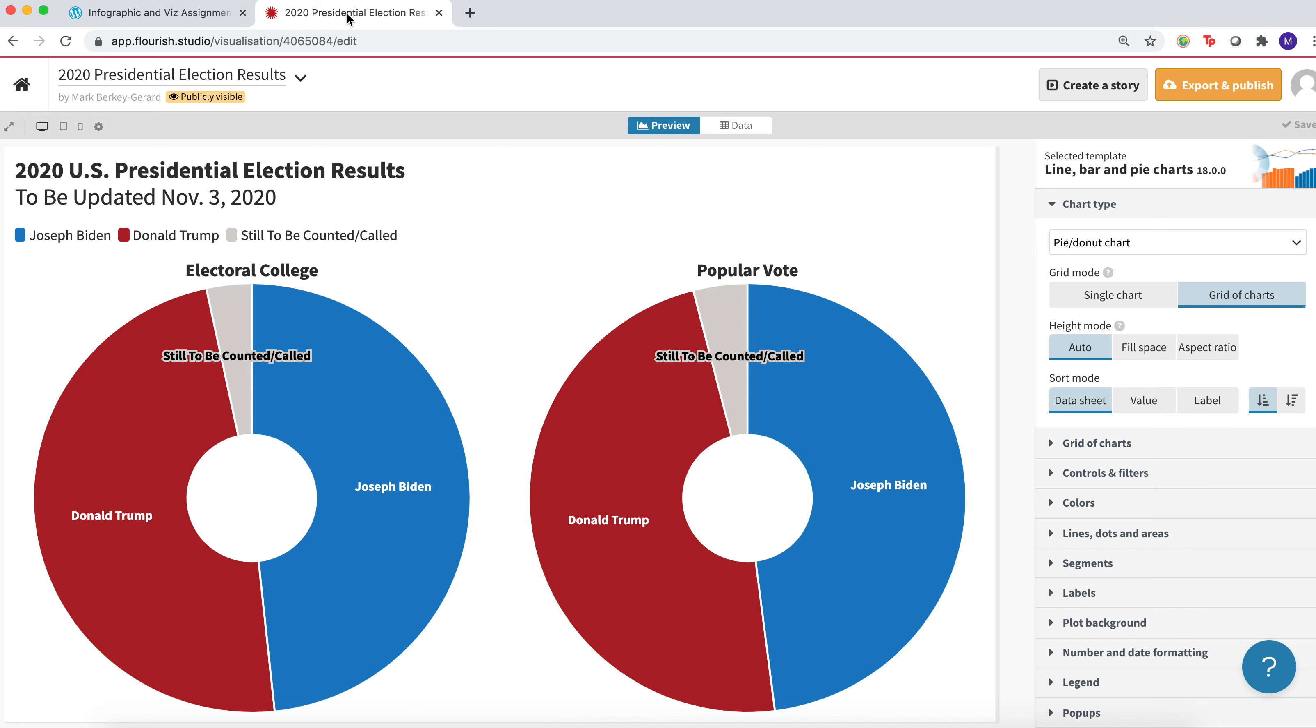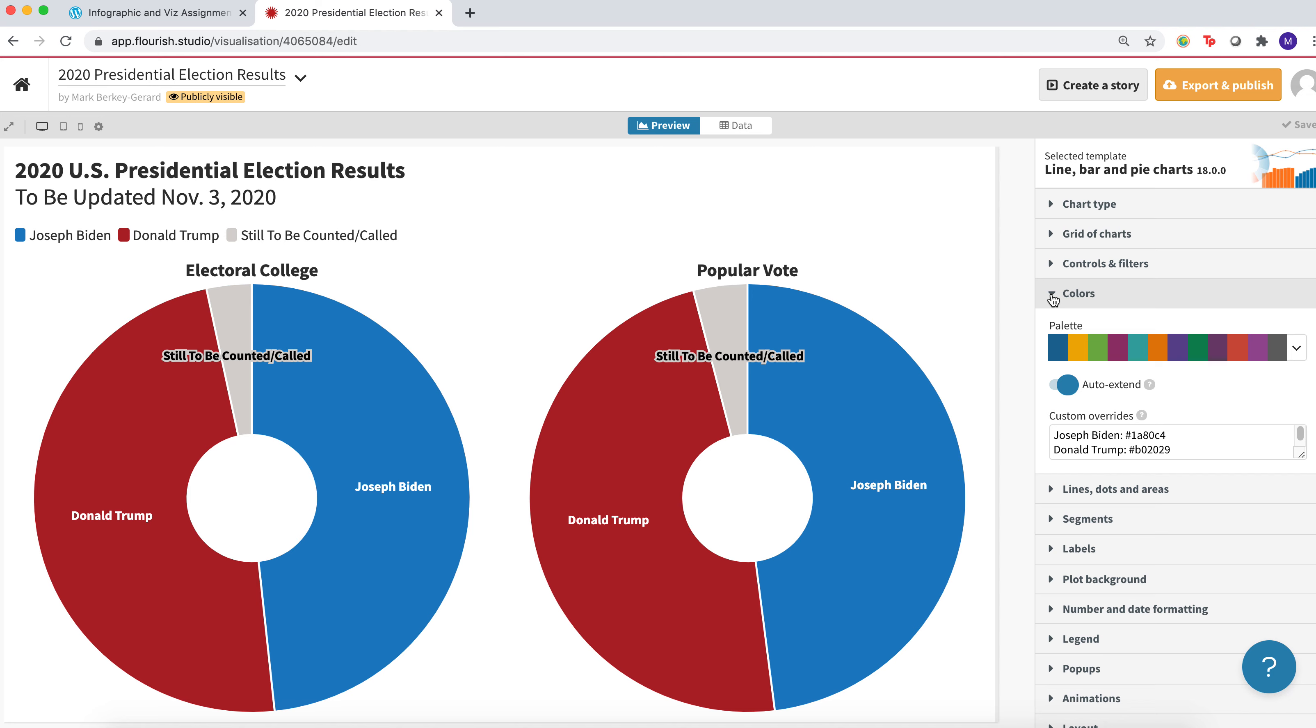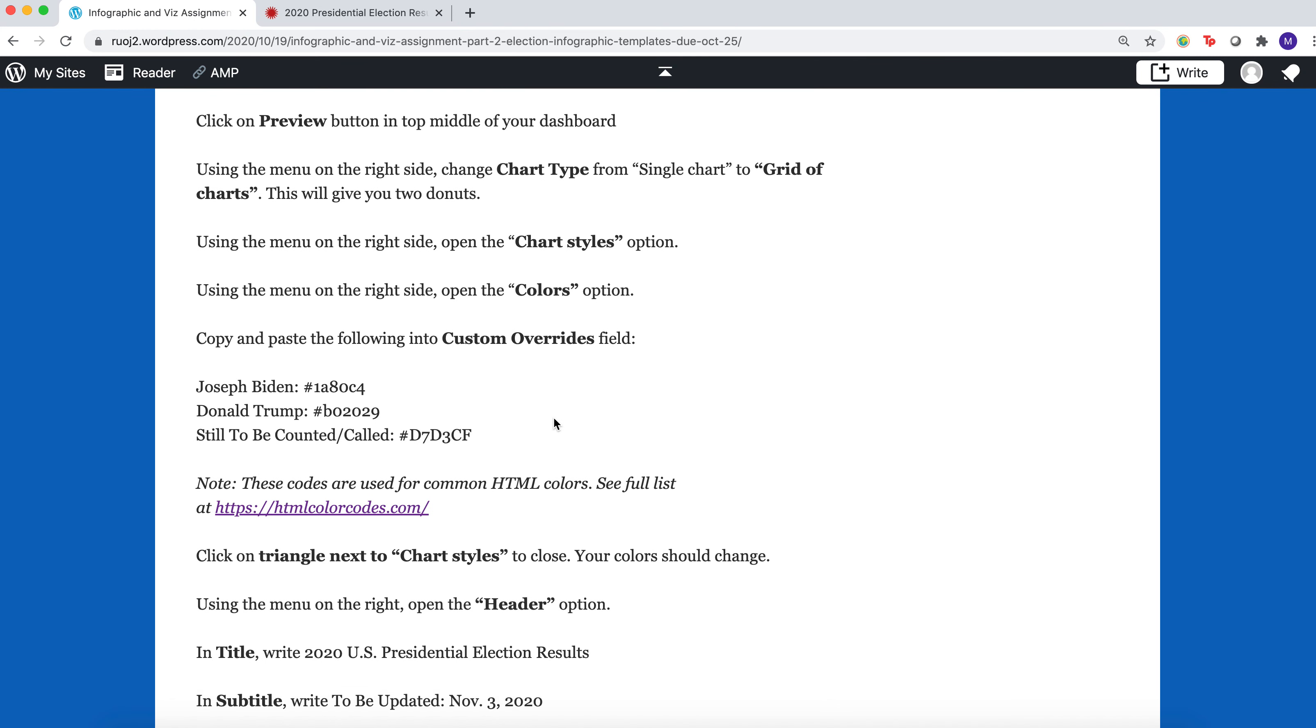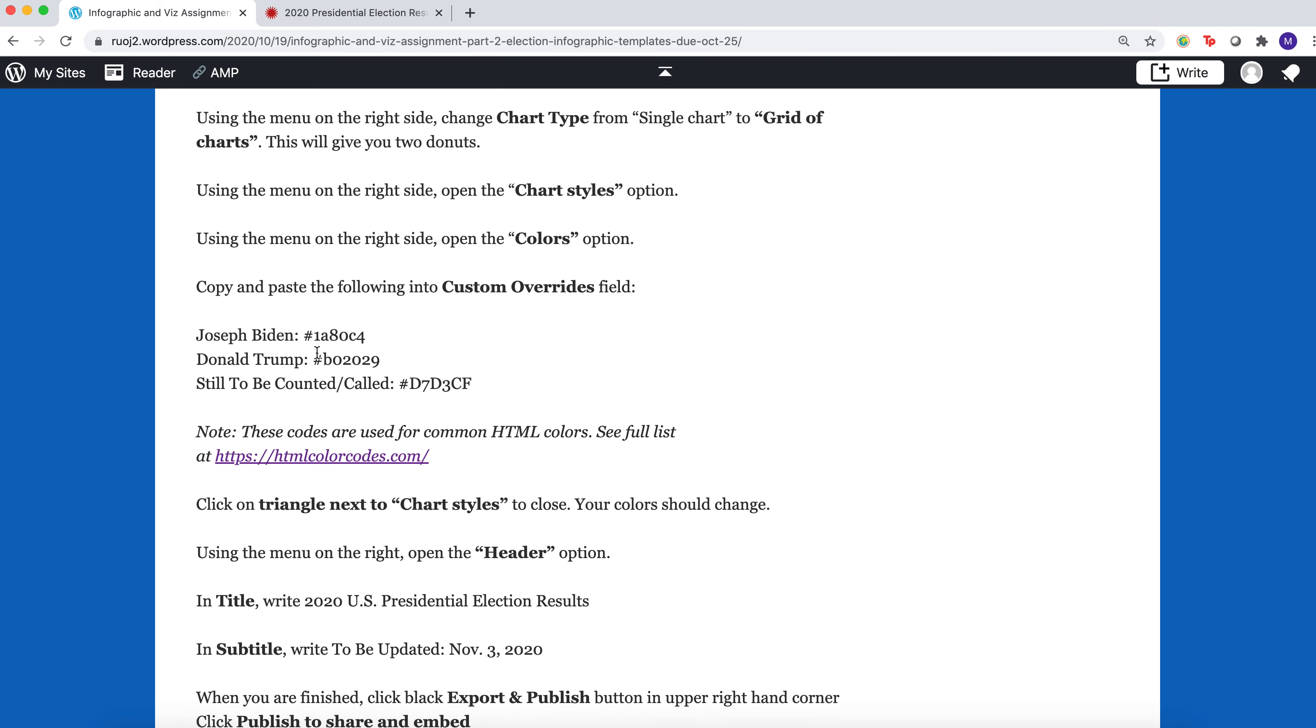The next one is the Colors. The way these open is you click on the little triangle, and these menus open. So you go down to Colors, and you'll have a color scheme. What you're going to do is copy and paste the code that I gave you here. So it says Joseph Biden, and it has this number. Donald Trump, it has this number. Still to be counted, it has this number. What these are, are HTML color codes.